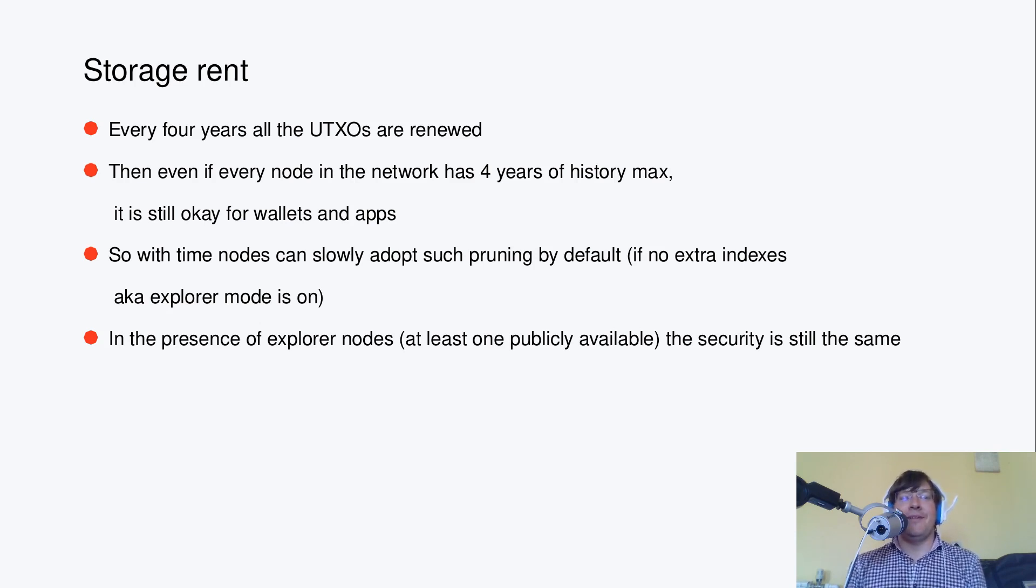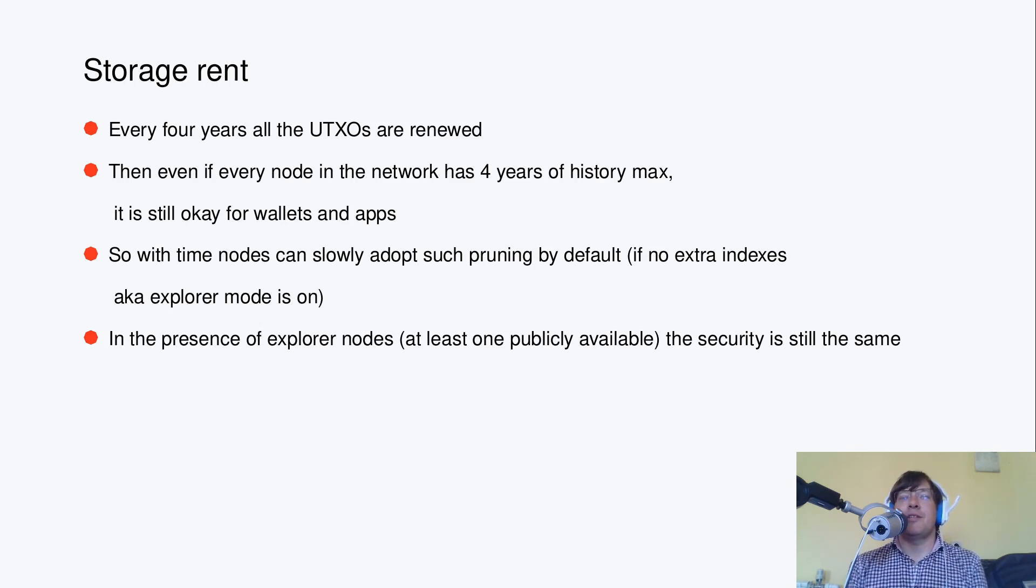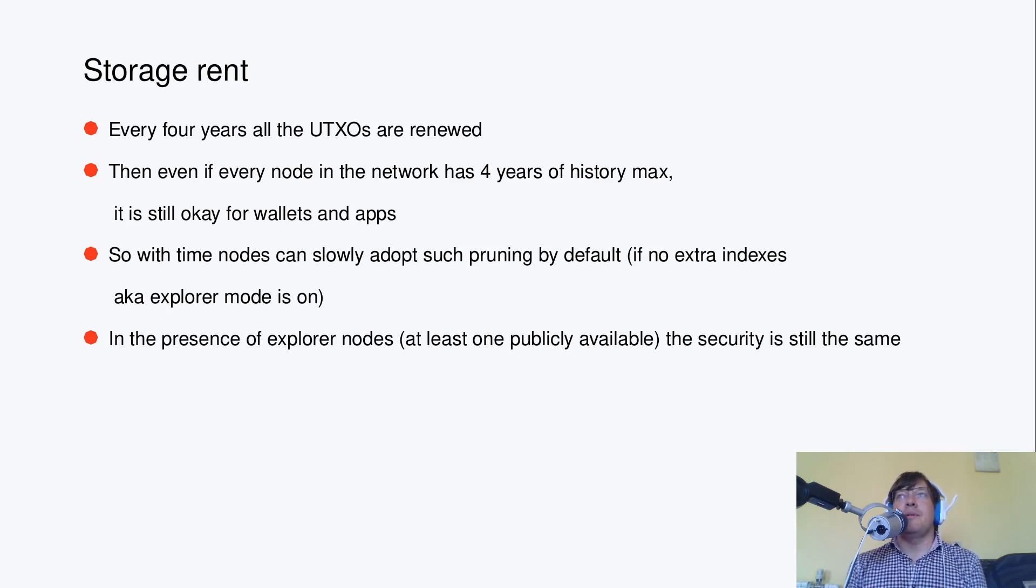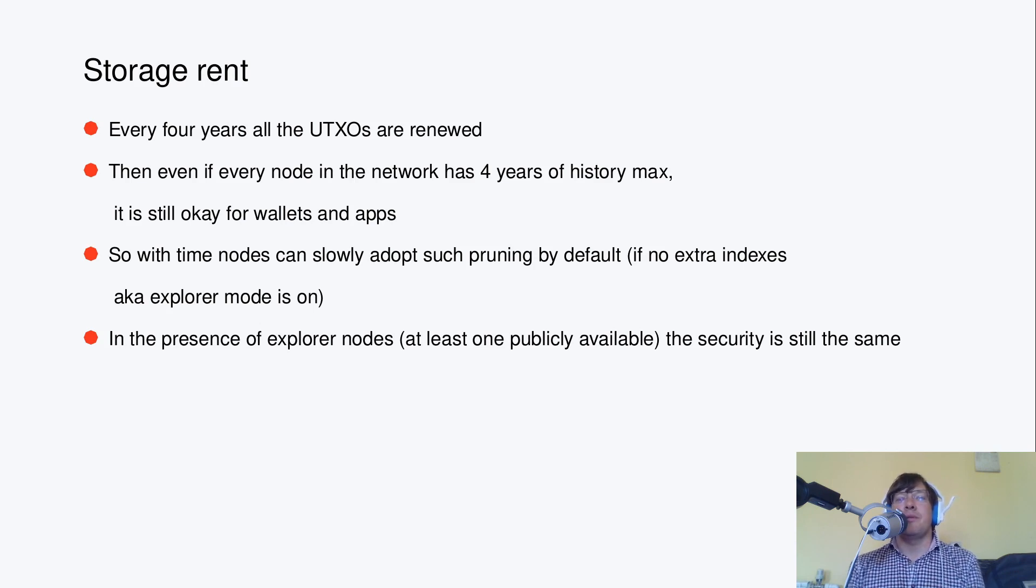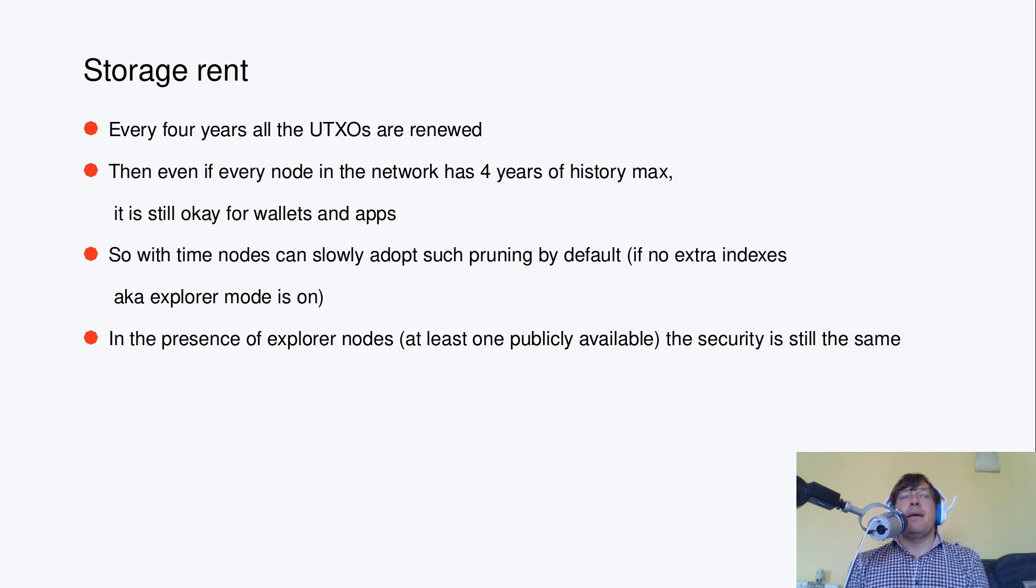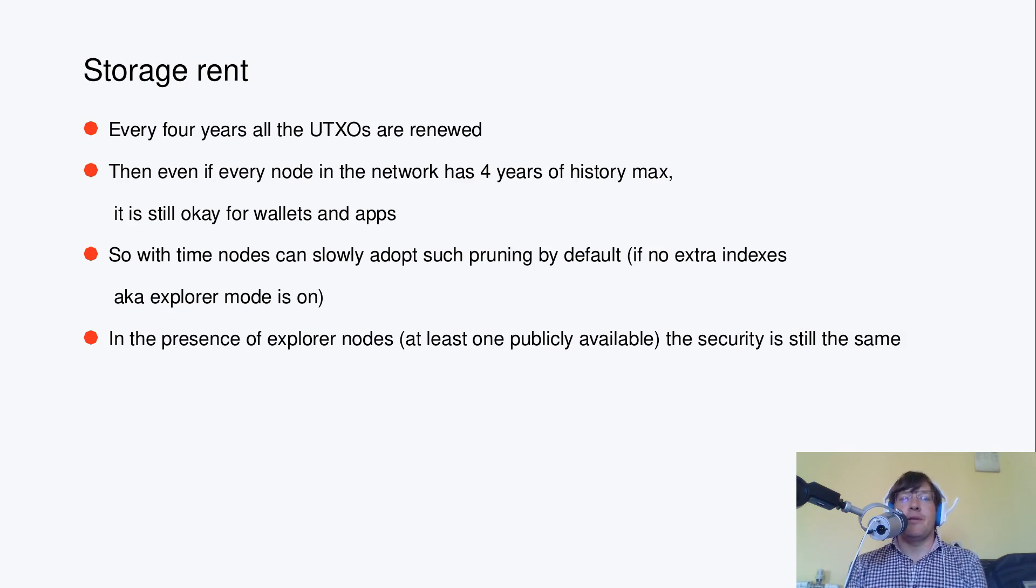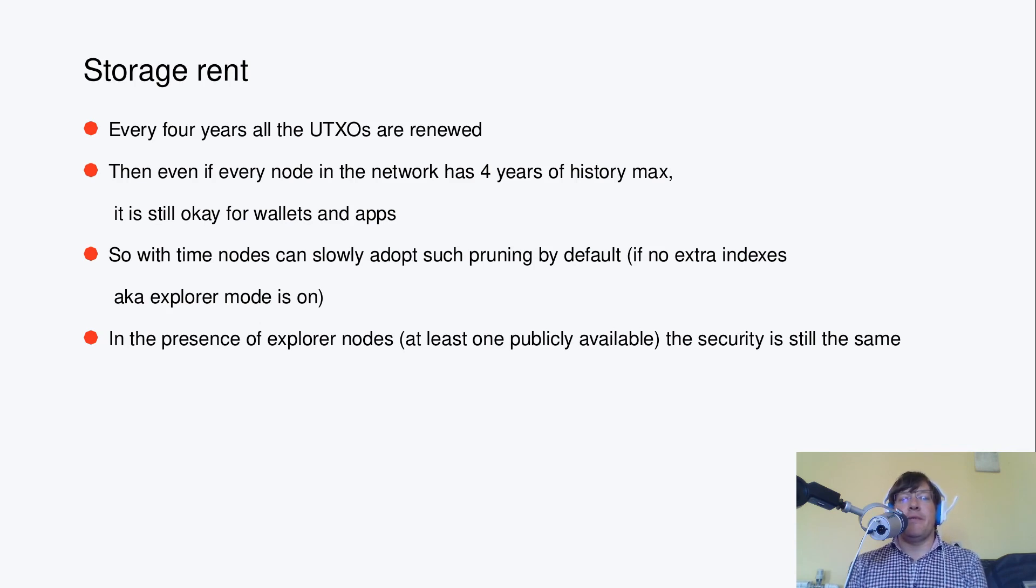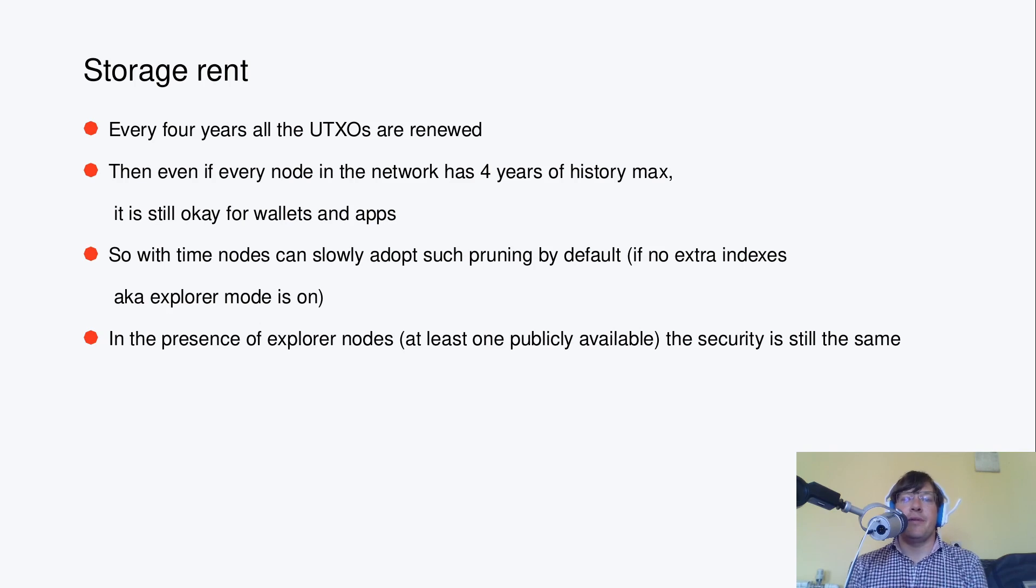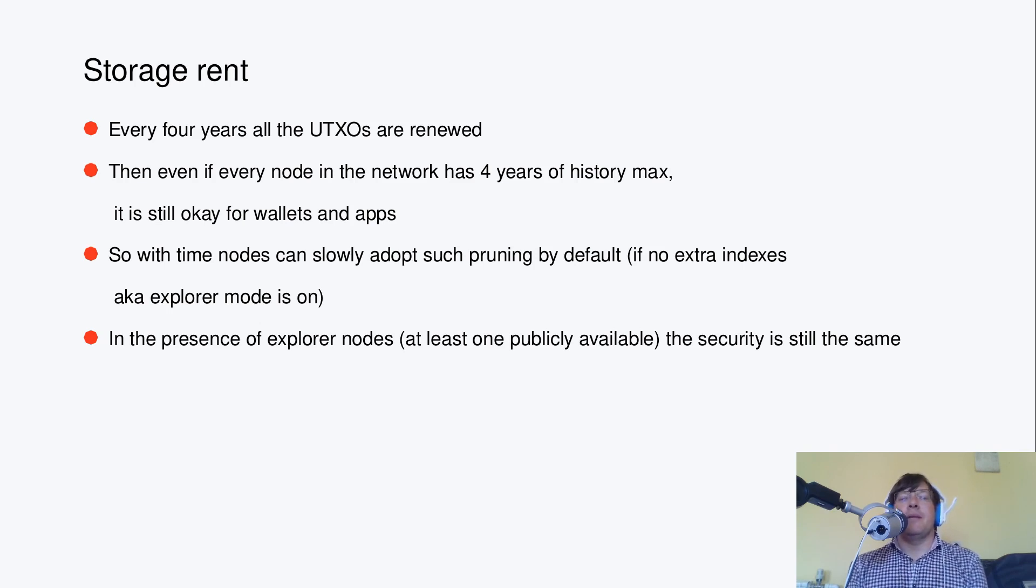This is about miners charging some storage rent for bytes being stored in the UTXO Set. This rent is charged every 4 years. So then every 4 years the UTXO is renewed.